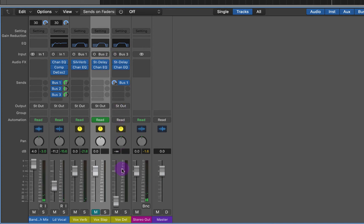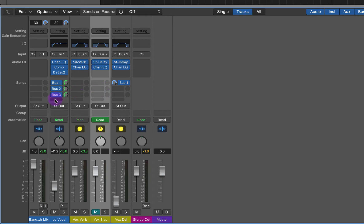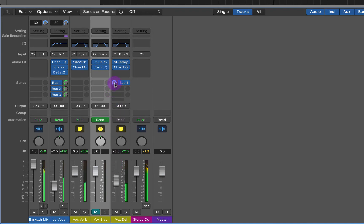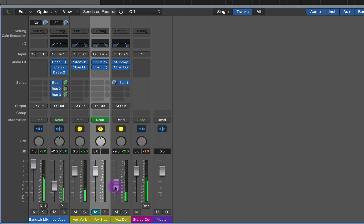This last thing I'm going to quickly do is just bring this guy back in to get a little bit more of the dry signal, but keep this position because it sounds so cool going back into that vocal reverb. Pretty sweet.